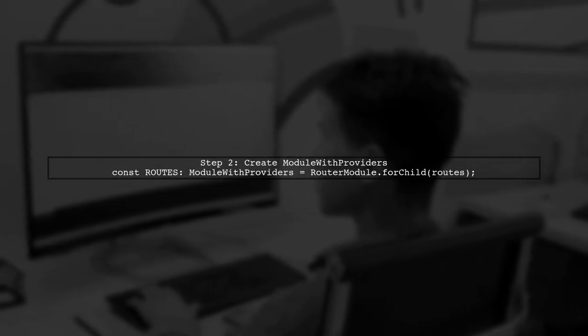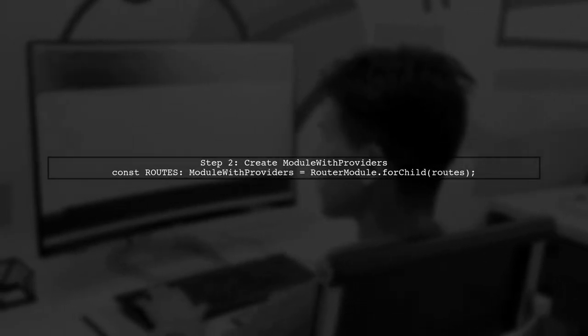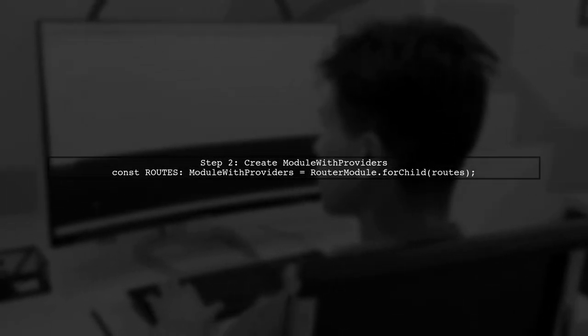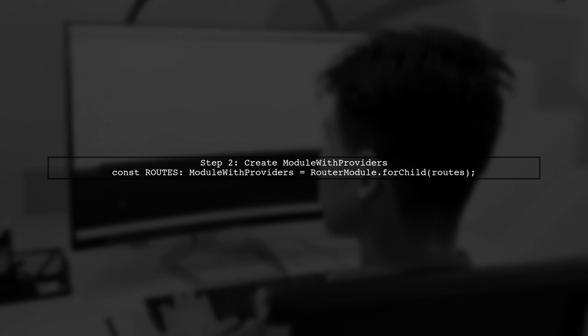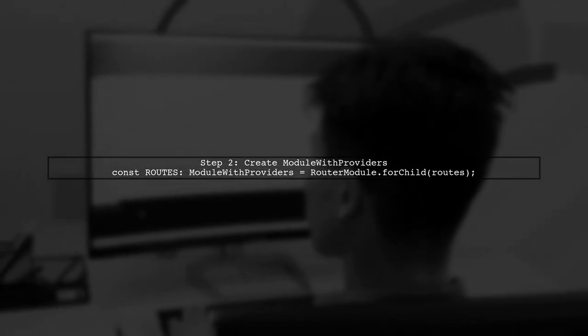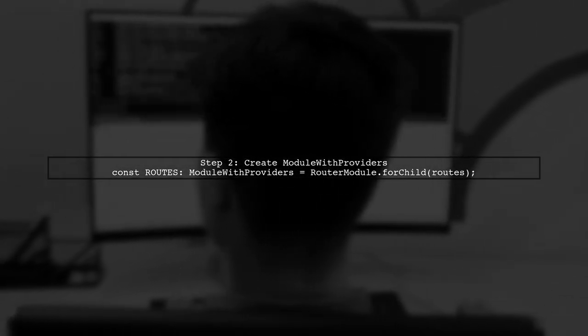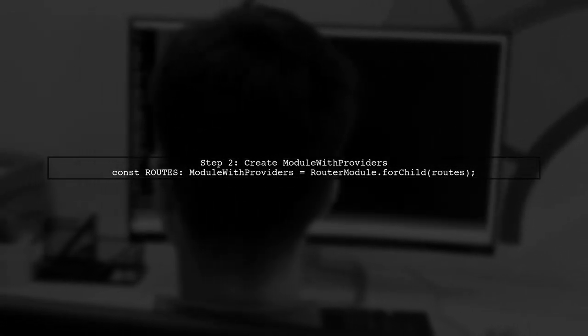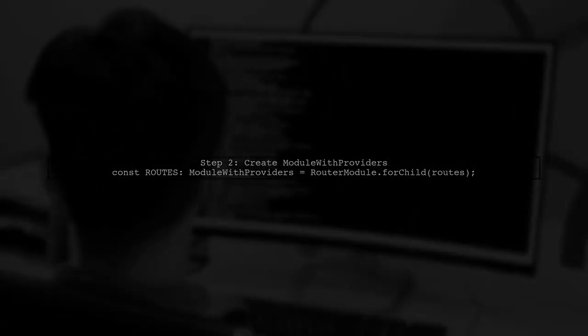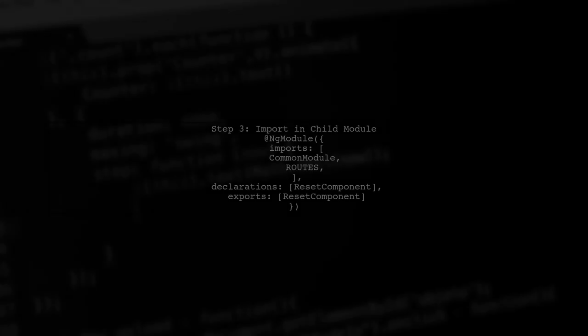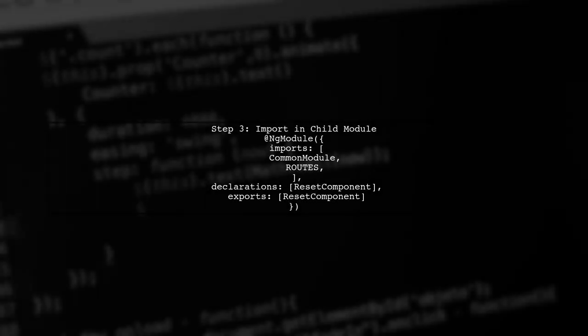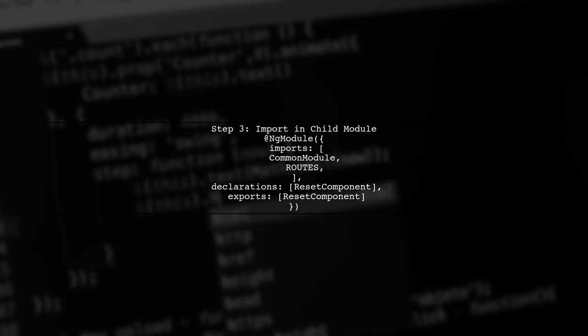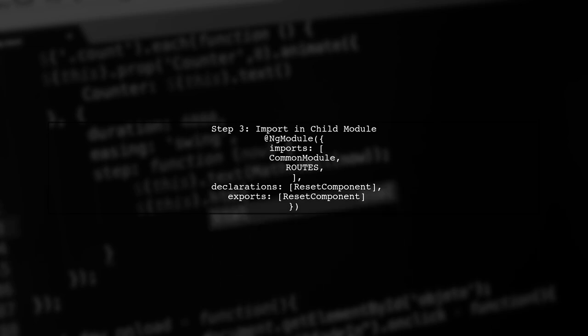Next, use routerModule.forChild to create a module with providers and import it into your child module. Finally, ensure you import these routes in your child module, which is the reset module, along with the necessary declarations.